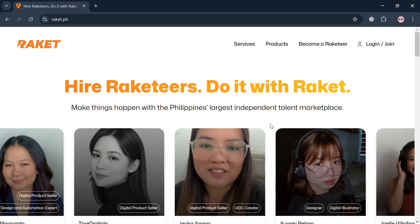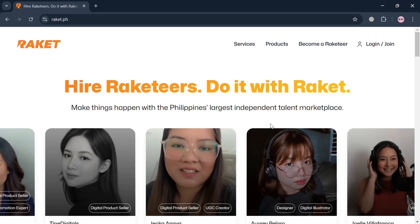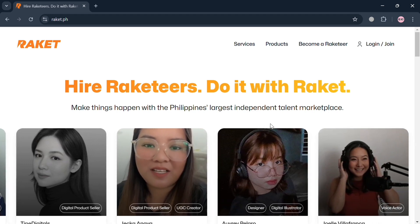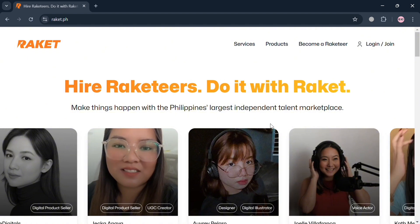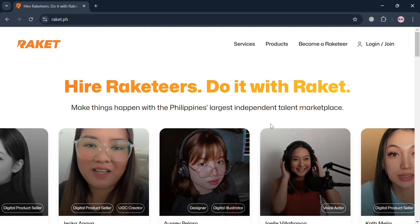Hello and welcome to our channel. On this video, I'm going to show you how you can upload digital products on rocket.ph. Please watch till the end to properly understand the tutorial.